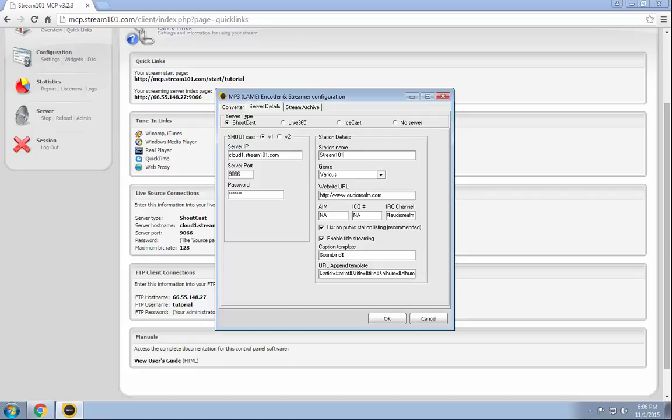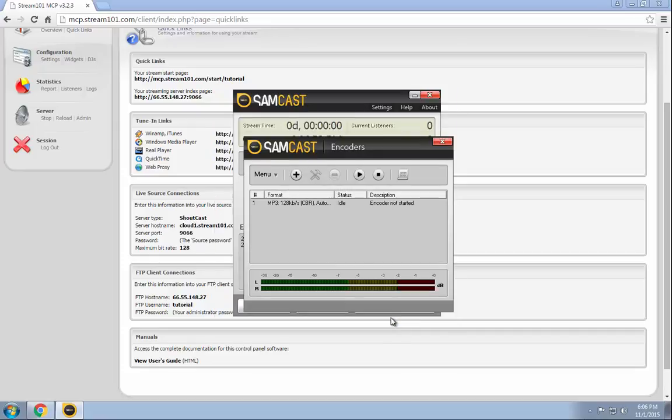Put in your station information here, your station website. This is all information that would be linked on the Shoutcast listing page. From here, we're pretty much set up. We just press OK.